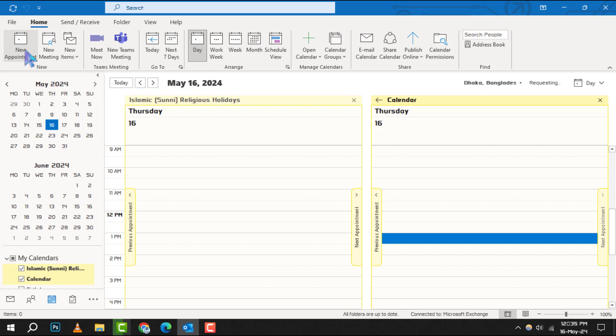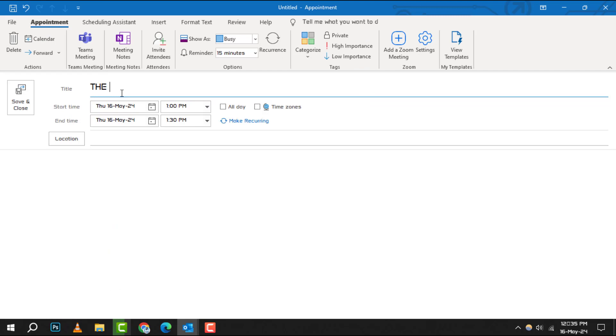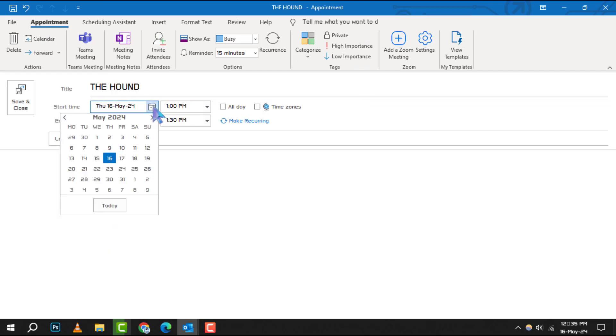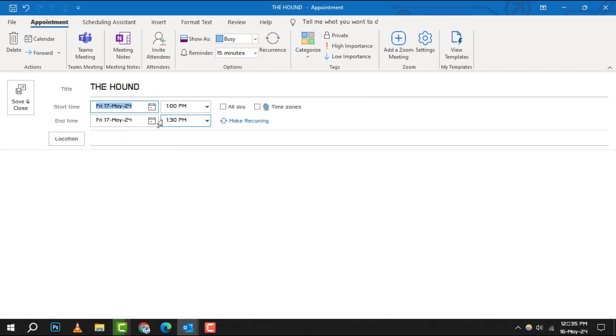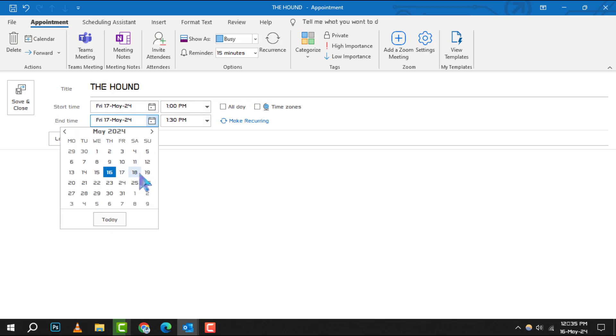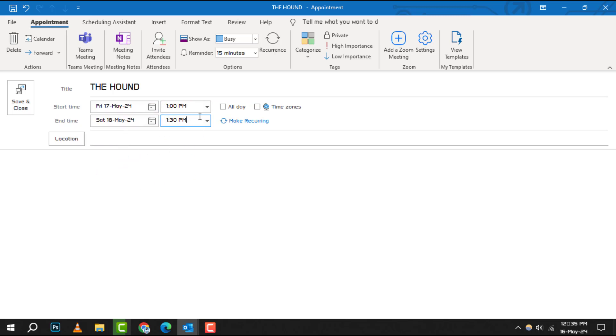Step 4. A new window will pop up where you can fill in your meeting details. Here, you'll enter the meeting's title, invite required and optional attendees, and set the start and end times for your meeting.